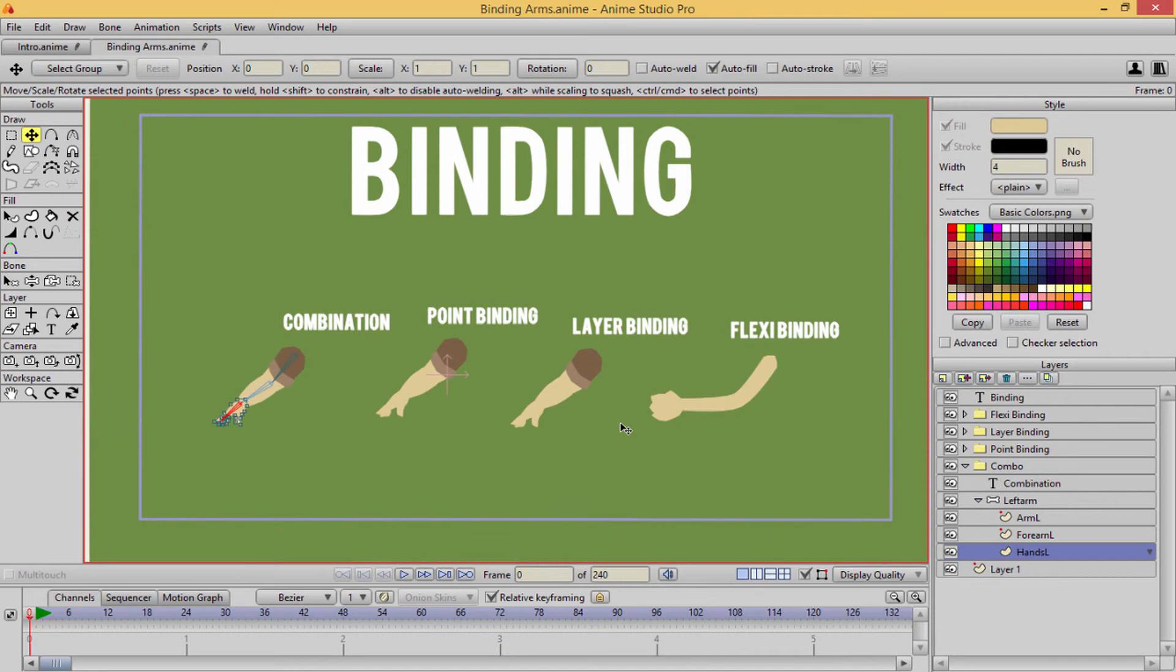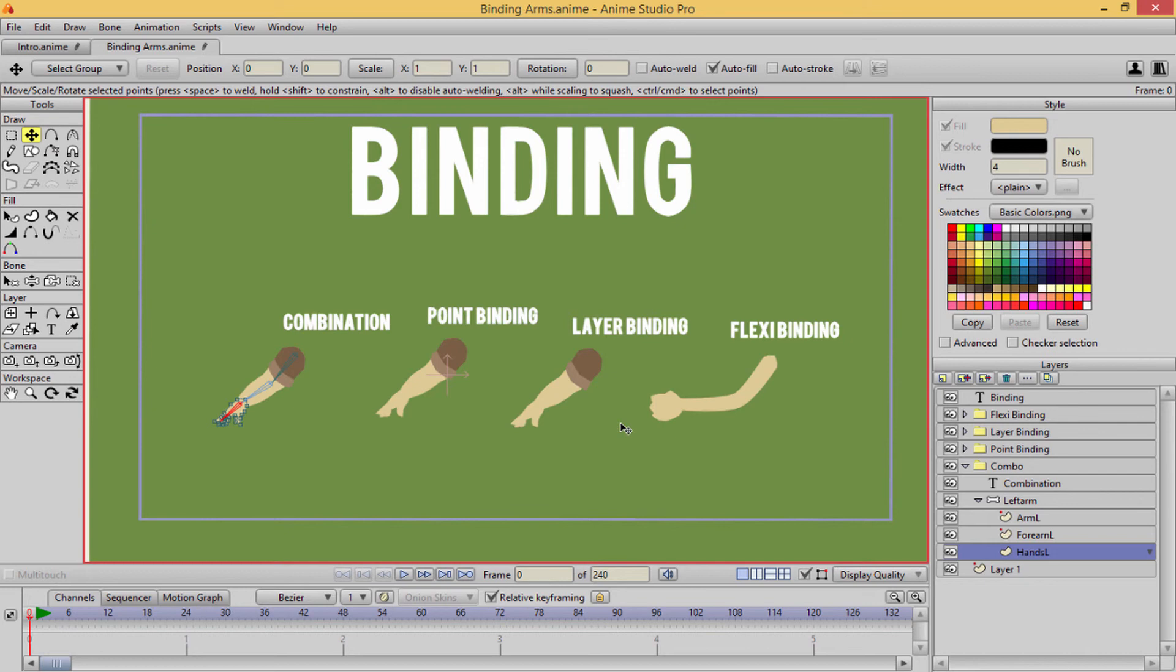So now that you have the general understanding of how to bind in Anime Studio, we will then go through and apply later. In later courses, we'll apply everything into our main character, the lumberjack.